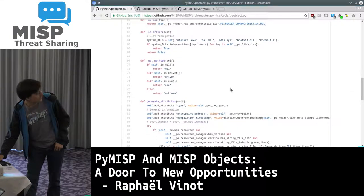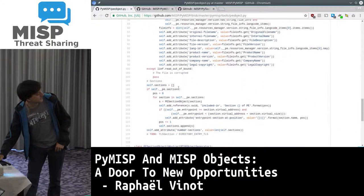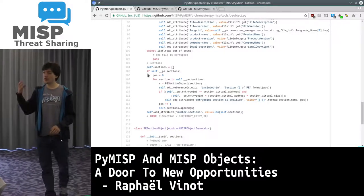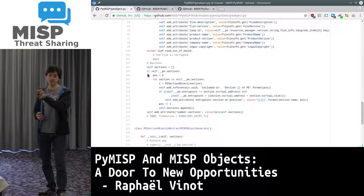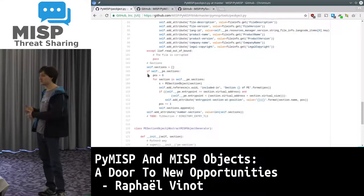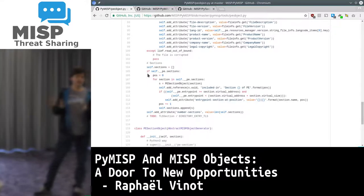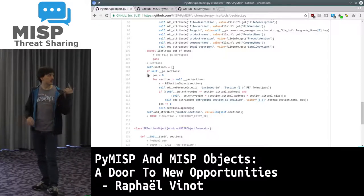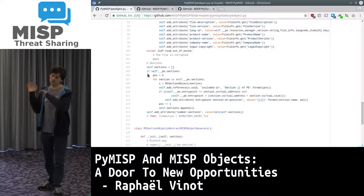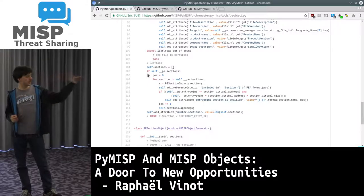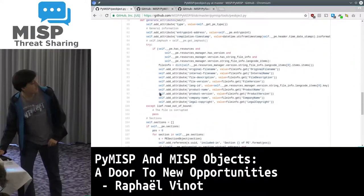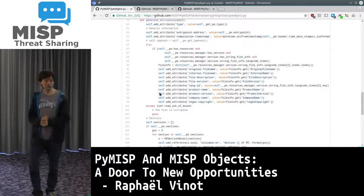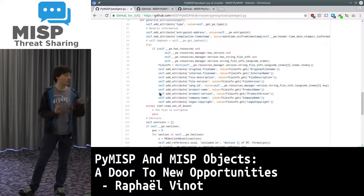I have a bunch of helpers here - I generate all my attributes, and a PE has sections so we also have a section object template. You get your file, extract all the indicators out of it, go to the PE object generator, extract all the indicators out of the PE - those will be things like compilation timestamp, product name, file name, original file name, and so on. You export them and push them into your new class, then iterate through each section and extract all the indicators out of those sections. It's really straightforward to automate extraction of indicators out of whatever file you want.